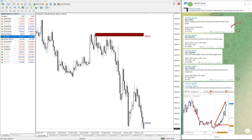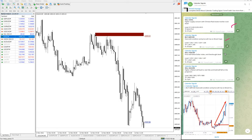The four signals are: sell USOIL, buy GBPUSD, sell USDCAD, and sell XAUUSD. XAUUSD is gold.